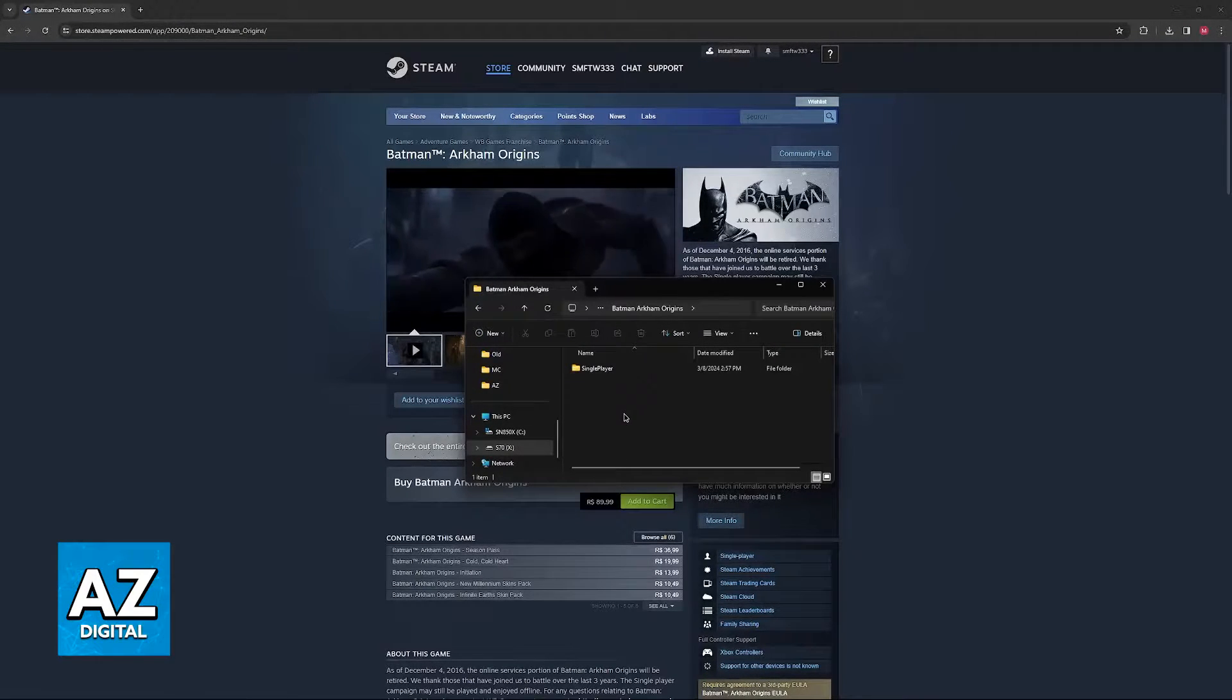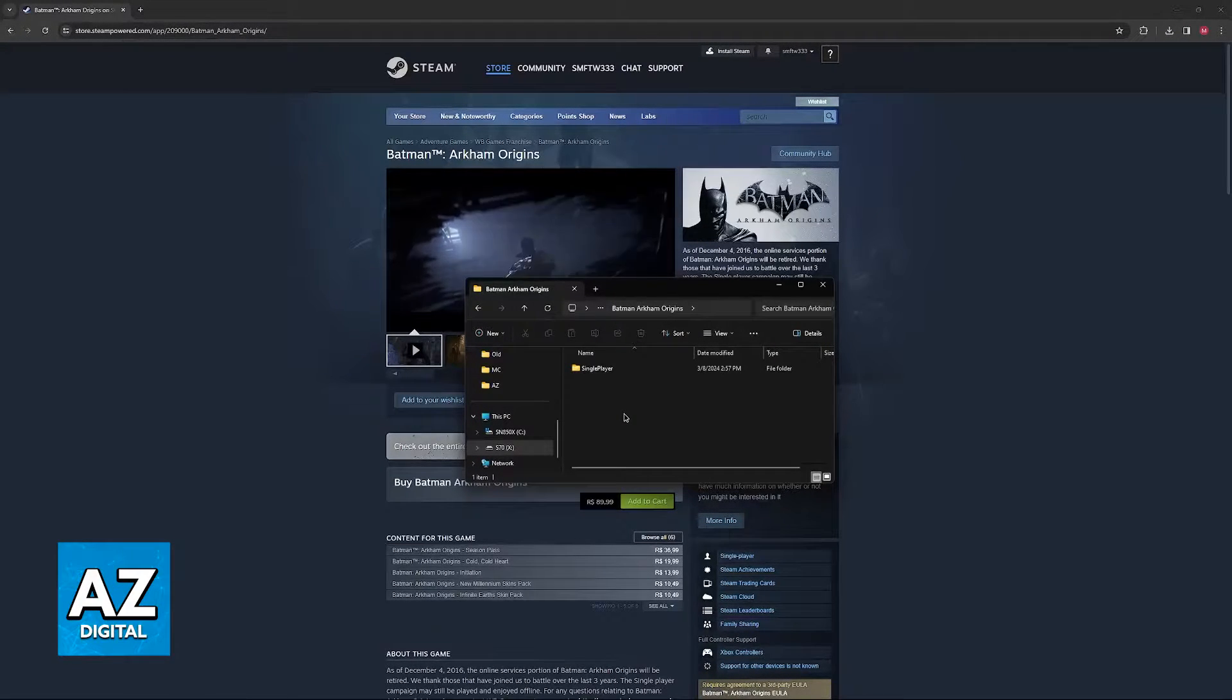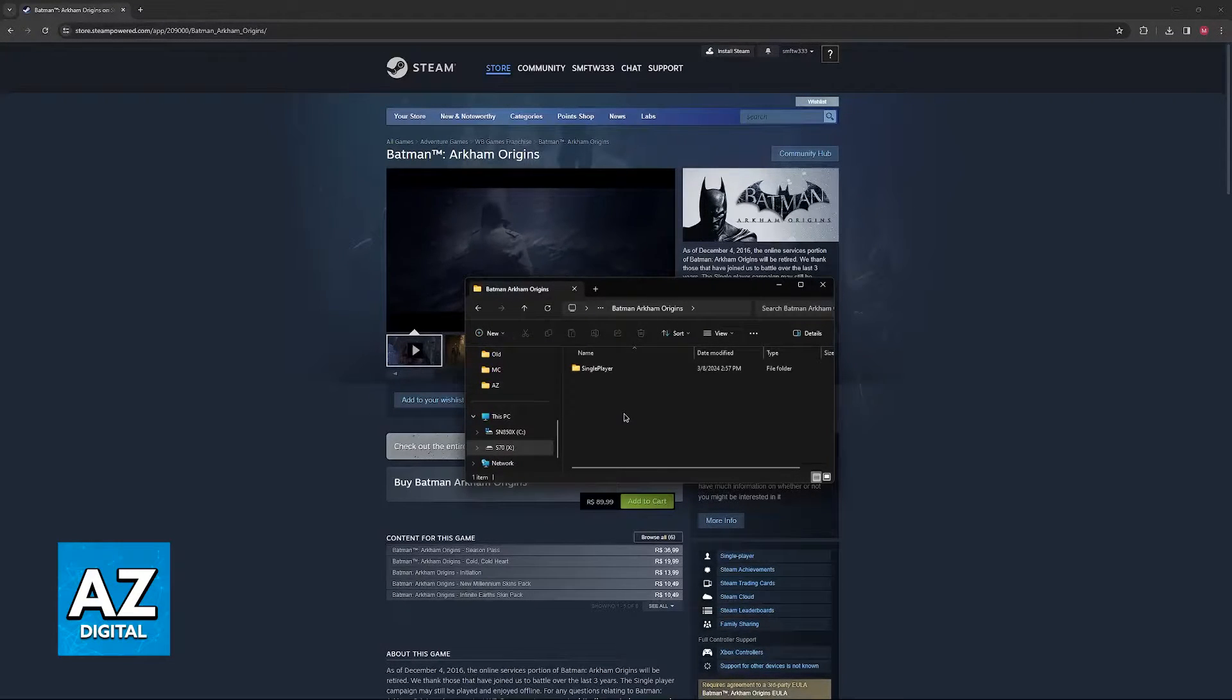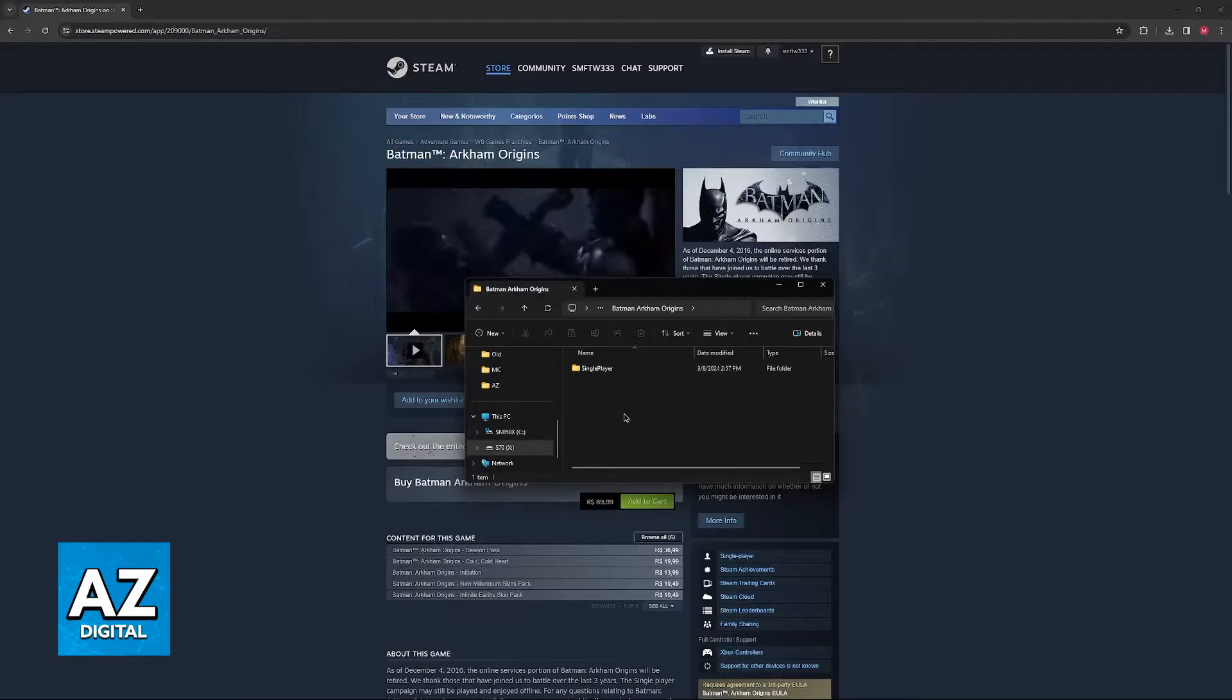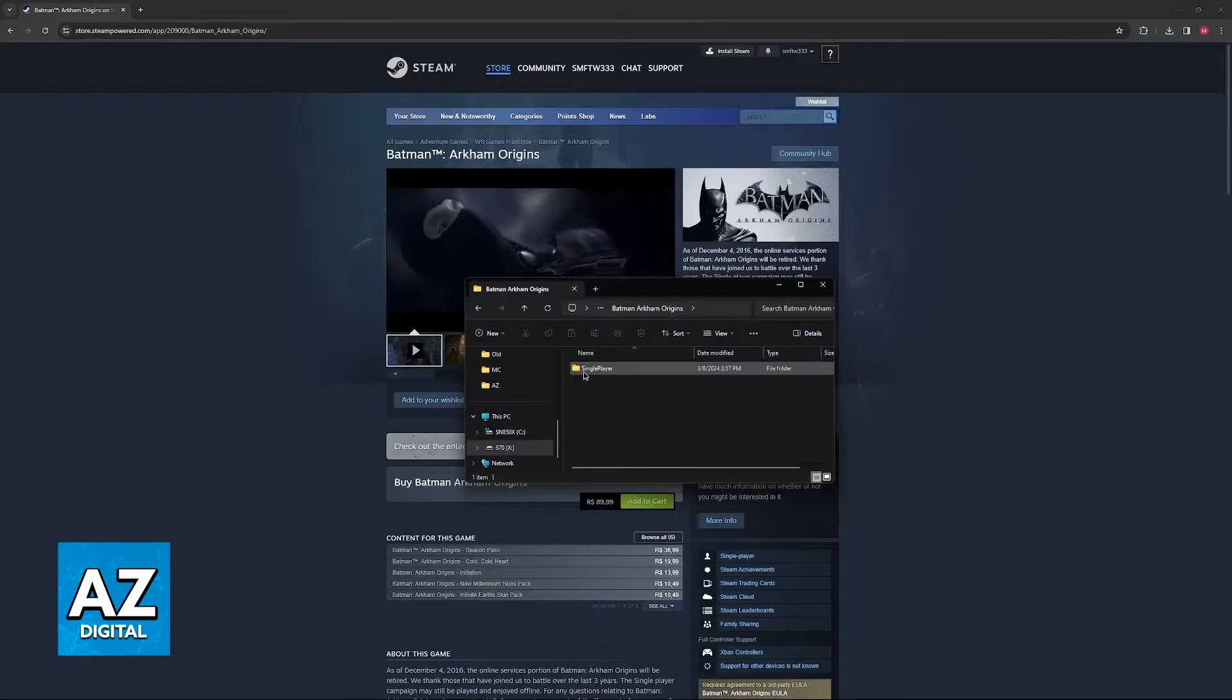Now, you will notice that I only have a single folder here. This is because I created them now. I'm doing this video for demonstration purposes about the process that you have to take, but you are going to have a bunch of folders and files here. Just follow my steps.